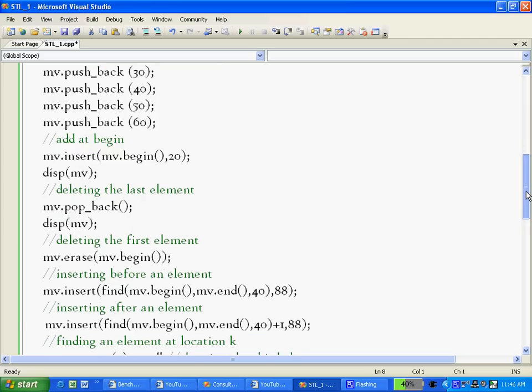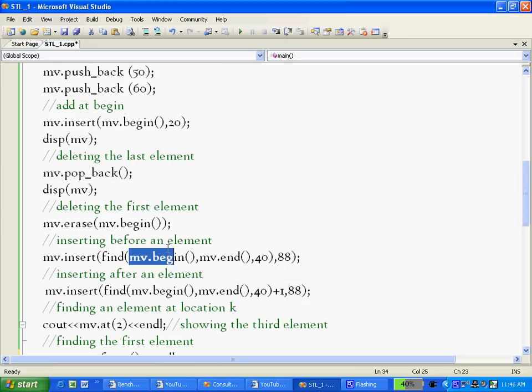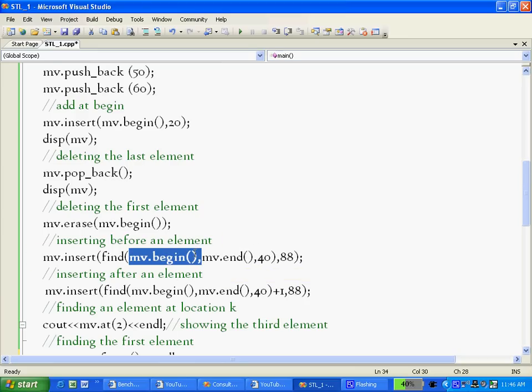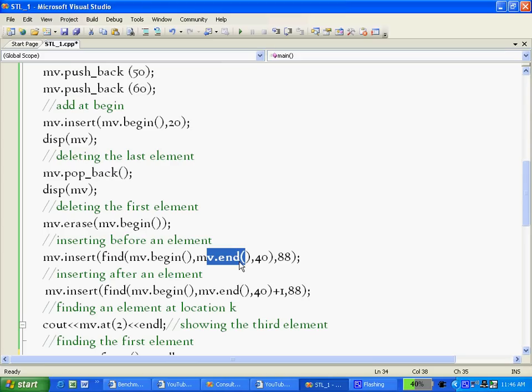Find takes three arguments: first one is where to search from, where to end, and what to search. So we say, okay go ahead and start from the beginning of mv, look till it ends, and look for 40. So now find returns me the location of 40 and I insert 88 at that location. Automatically 40 gets shifted one place towards the right, so I actually get 88 inserted before 40.